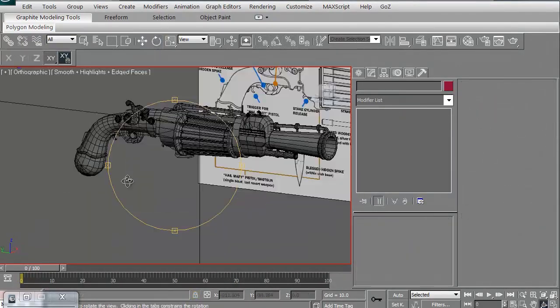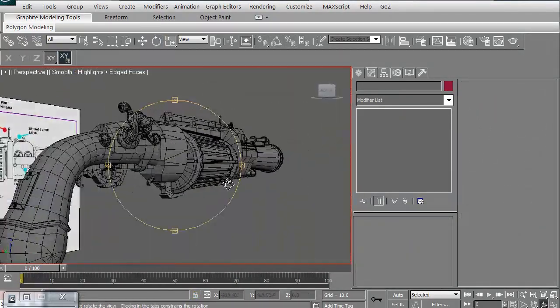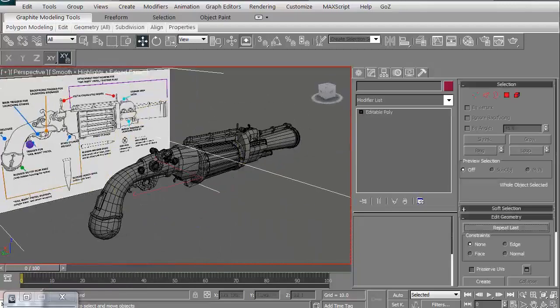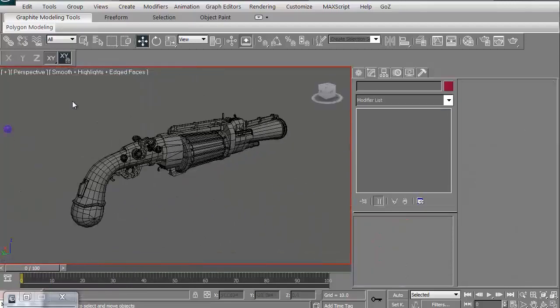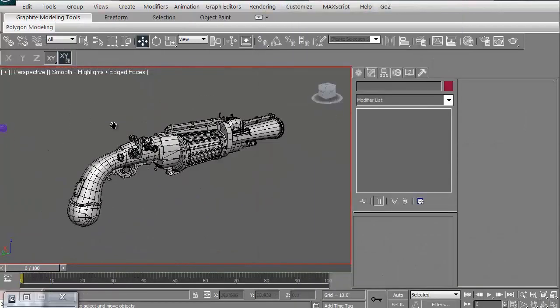We'll then review the model as we're working on it and we'll be good to go. Thanks for watching 3dmotive.com and let's get started.